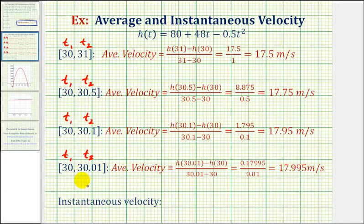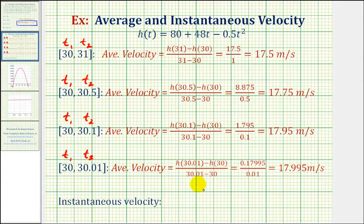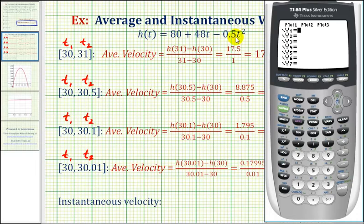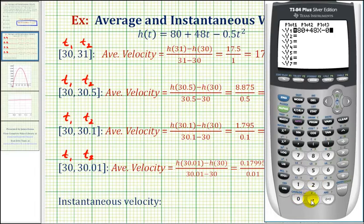The average velocity for each of these intervals will be the change in height, or the change in function value, divided by the change in time. We can save quite a bit of time by performing these calculations on a graphing calculator. We first want to enter the height function — press y equals and type in 80 plus 48x minus 0.5x squared, using x instead of t.